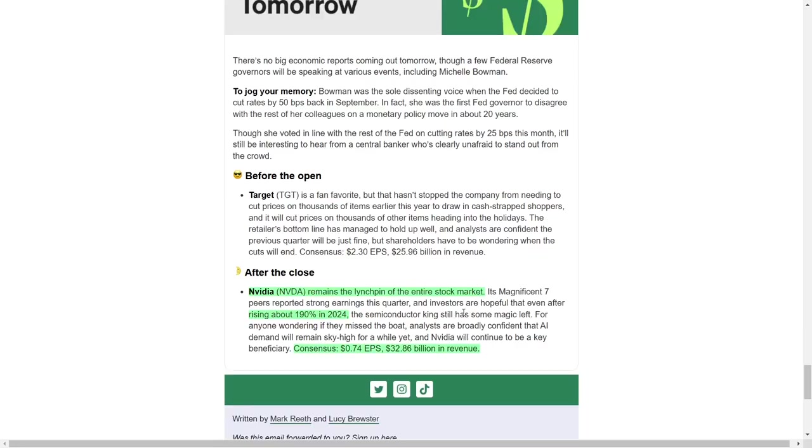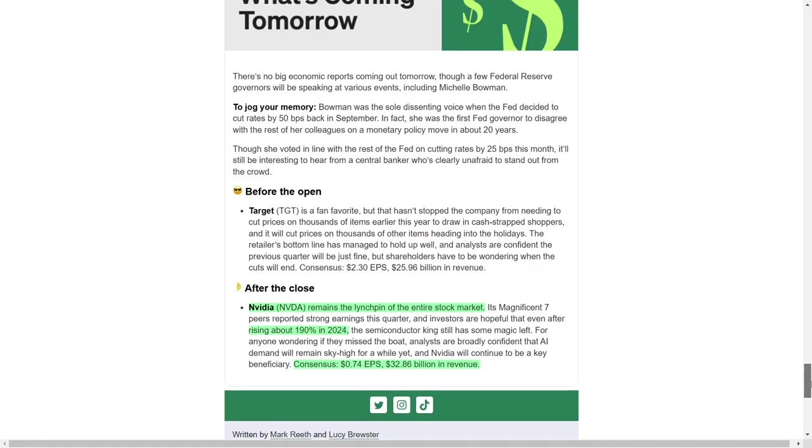In summary, today's market reflected a complex interplay of geopolitical tensions, corporate earnings, and evolving commodity trends. Safe-haven assets like gold and treasury bonds provided stability, while Walmart's strong performance underscored the resilience of the retail sector. Cryptocurrencies like Bitcoin demonstrated continued momentum, and commodities such as copper and silver showed promise for long-term growth.